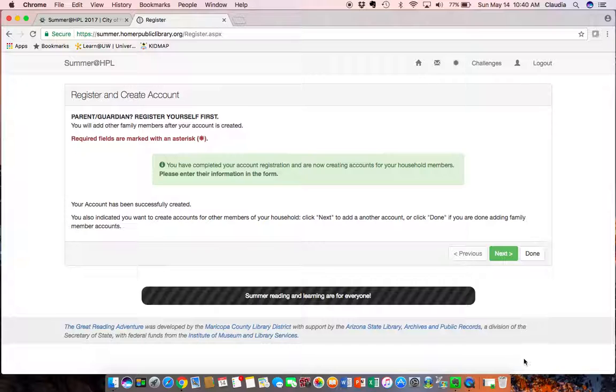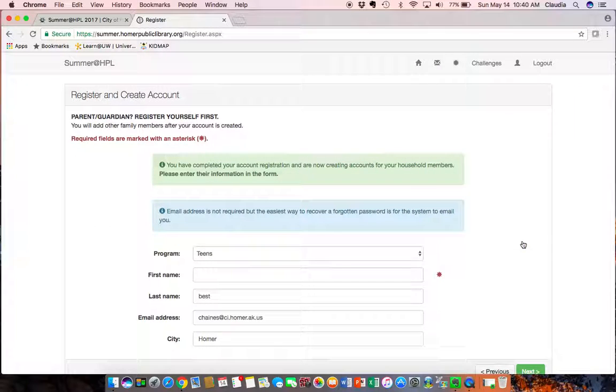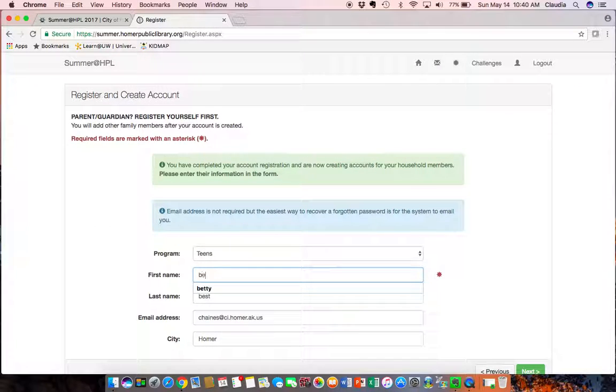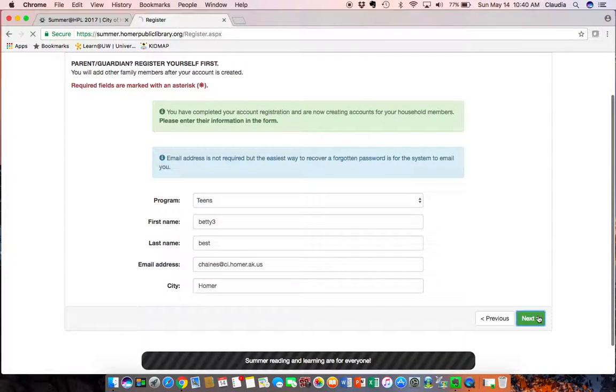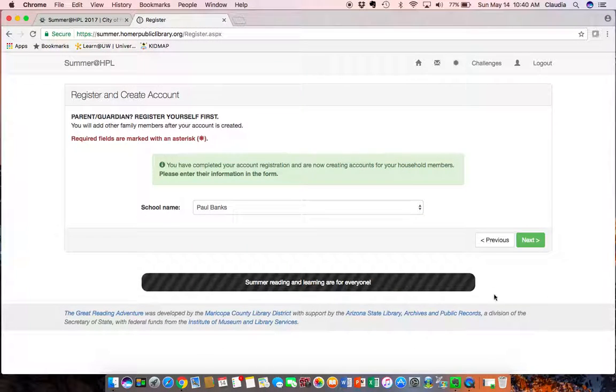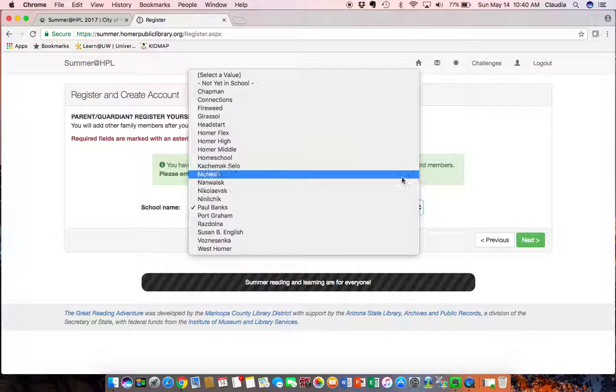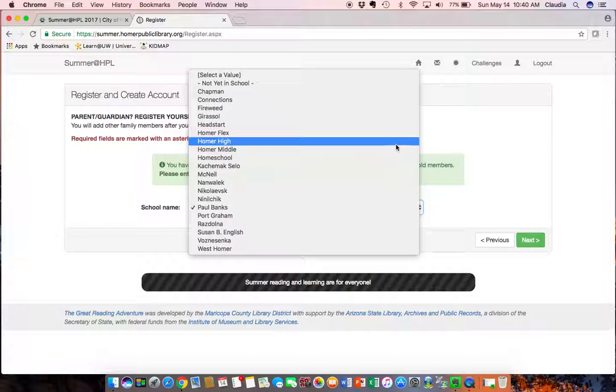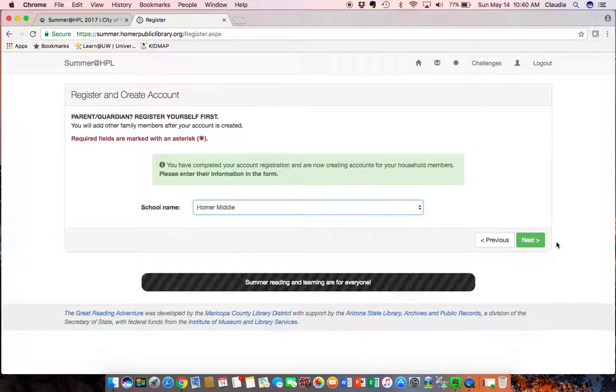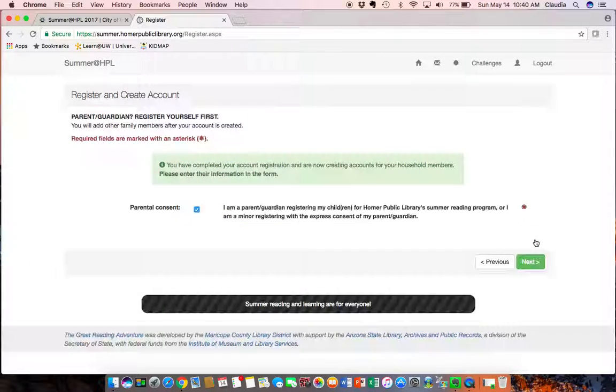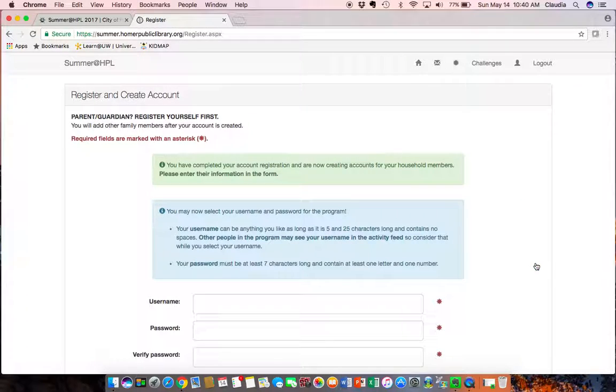So it's creating an account for Betty. So then I'm going to create a teen one so that I can show you how to go from there and again I'm using the same email address but you don't have to. I'm going to do a Homer middle school and this process is pretty quick.